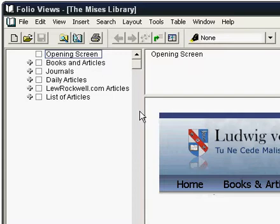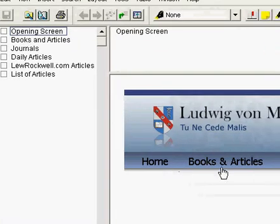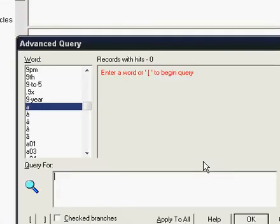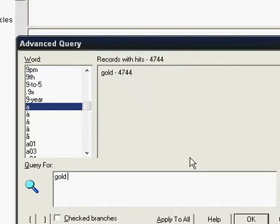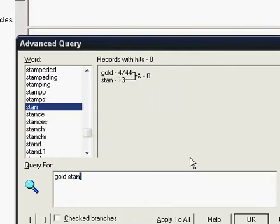To begin with I'd like to explain a little bit about how Folio Views handles the searching. For example, when you go to Google and do a web search, you put in a few words. I'll do here an advanced query and put in gold standard for example.